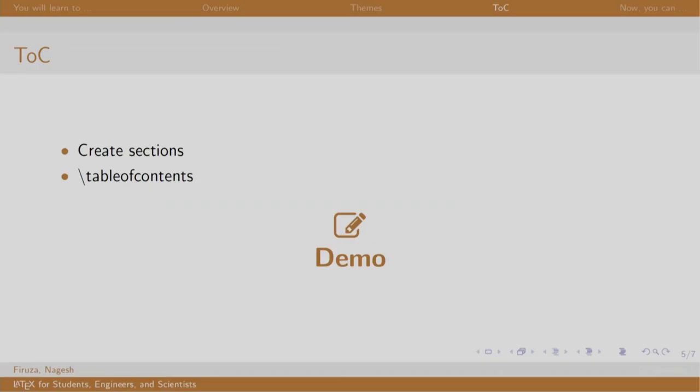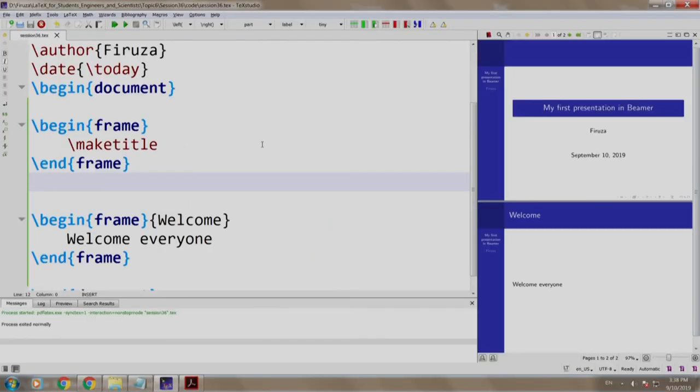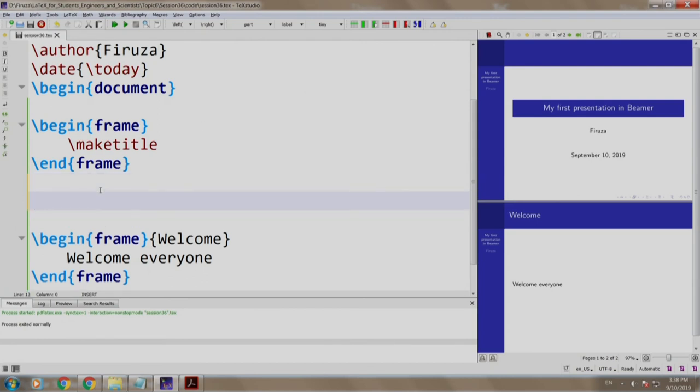Let us switch back to our slides. Whenever we create documents, we create table of contents. Similarly, in Beamer, we use the same command to convey the readers what points we are going to cover. This is usually written in a slide called outline. Let us see a demo. Let us add a frame called outline. We write this just after the make title command.